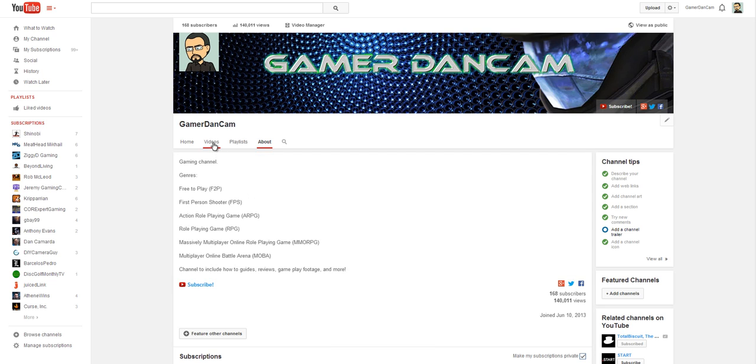And before we really get into it, I just want to point out that I do have over 100,000 views, not a lot of subscribers. Channel isn't really all that old. It started June 10, 2013.